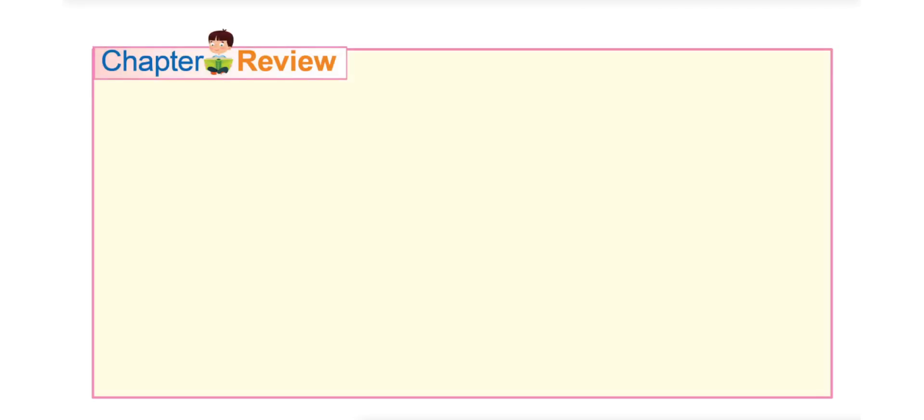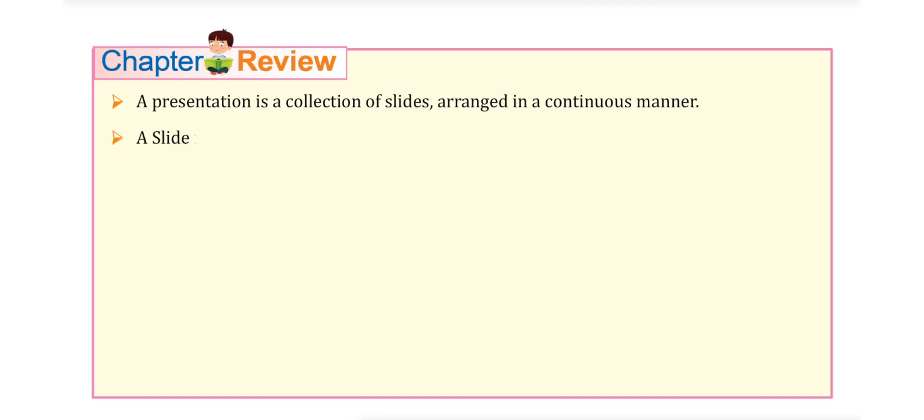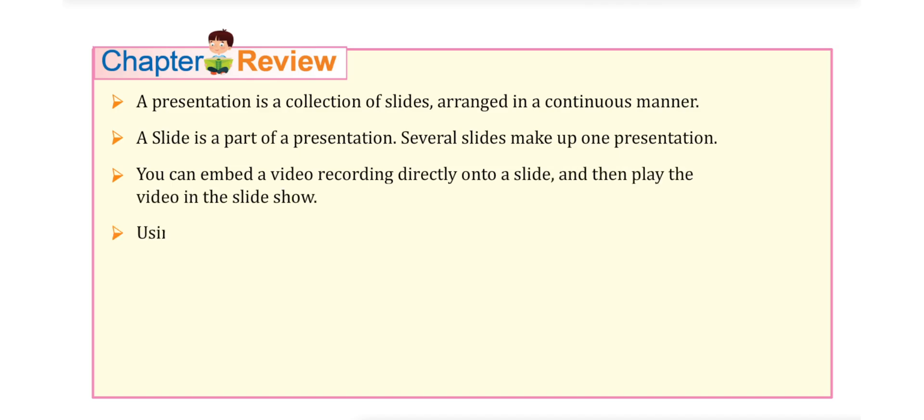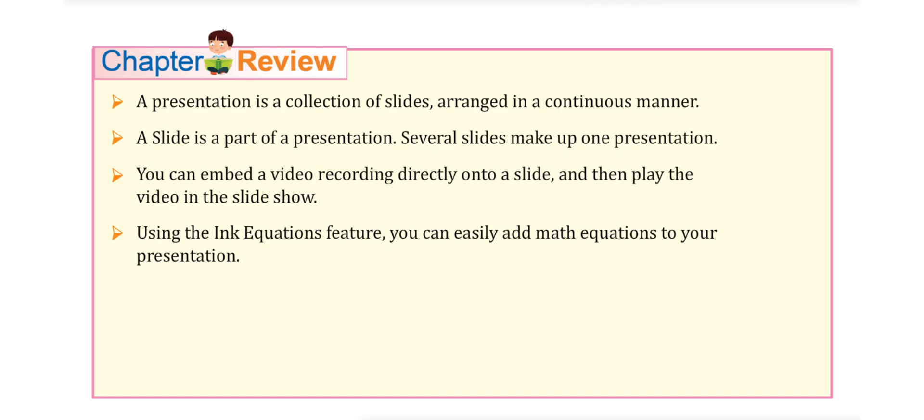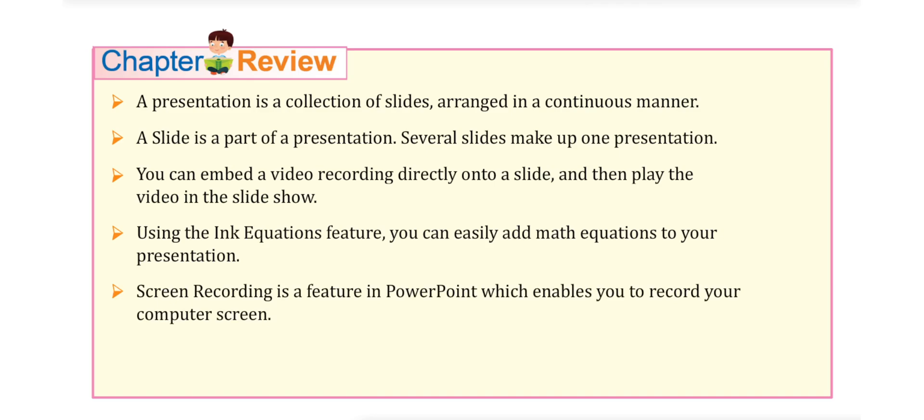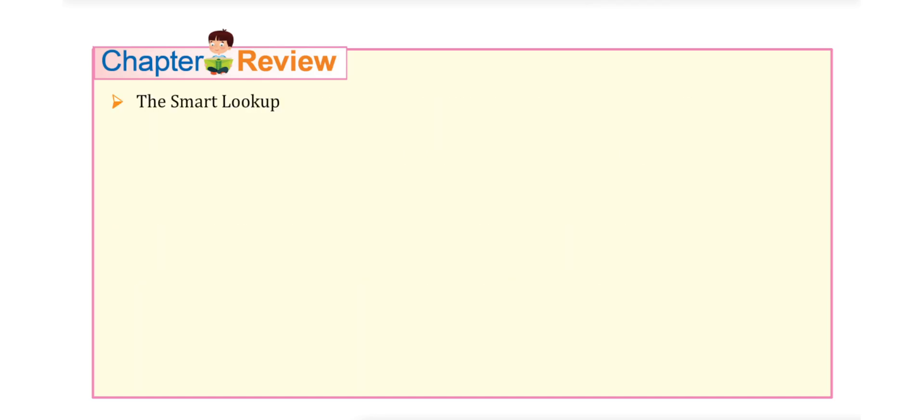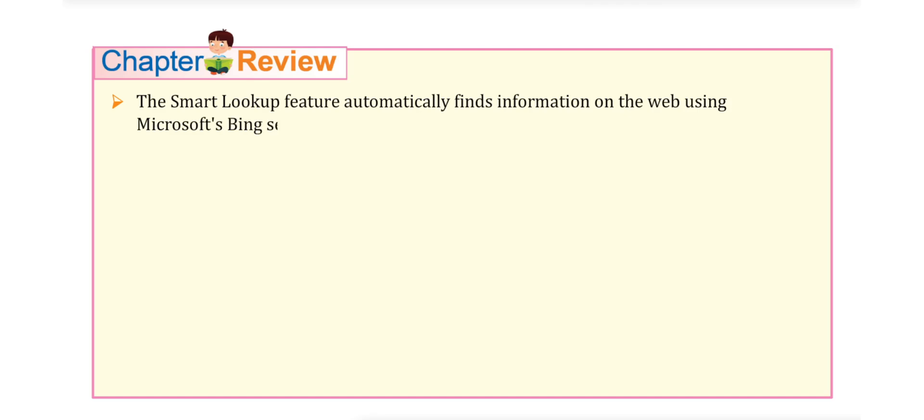Let's quickly have a look on Chapter Review. A presentation is a collection of slides arranged in a continuous manner. A slide is a part of a presentation. Several slides make up one presentation. You can embed a video recording directly onto a slide and then play the video in the slideshow. Using the Ink Equations feature, you can easily add math equations to your presentation. Screen Recording is a feature in PowerPoint which enables you to record your computer screen. Special effects can be added to the recording by using the Playback tabs that appear on the ribbon. The Smart Lookup feature automatically finds information on the web using Microsoft Bing search engine.